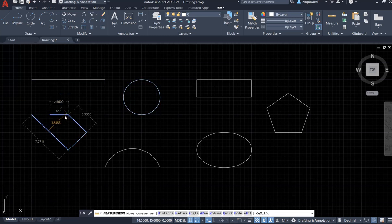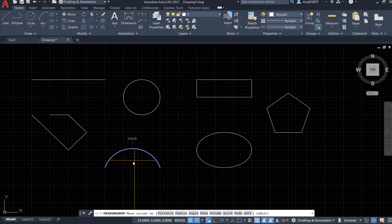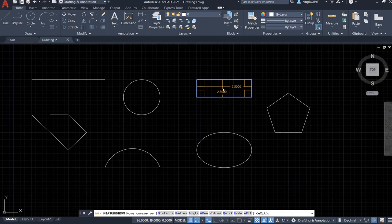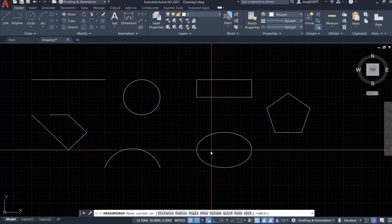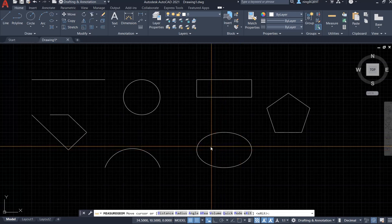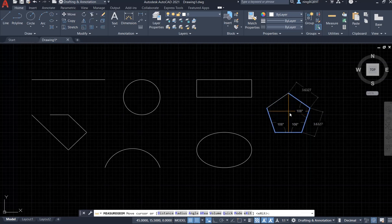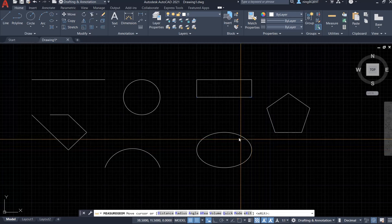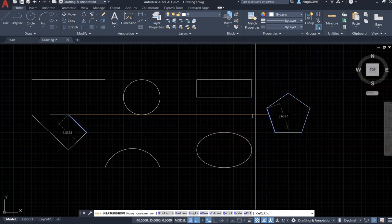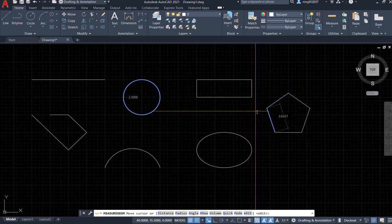We can see the length of the line segment and the angle — for example, 45 degrees here. We can also see the radius. If we put the cursor inside a rectangle, it shows the width and length. For an ellipse it doesn't show anything — this tool works only for line segments. Inside a pentagon, it shows the angle and the side lengths.